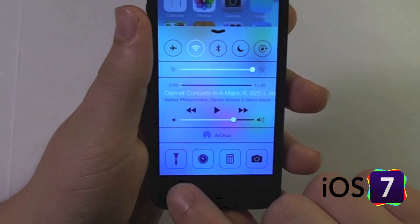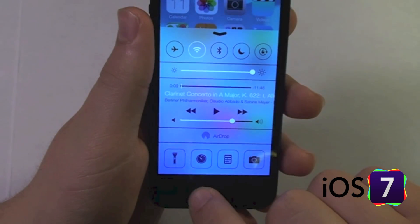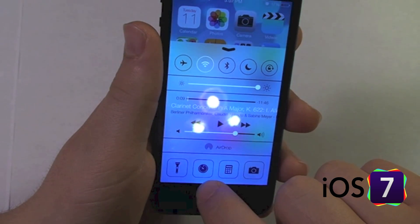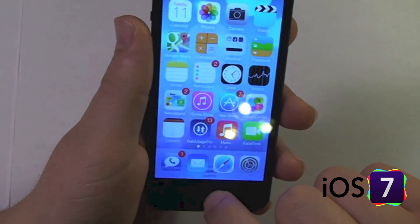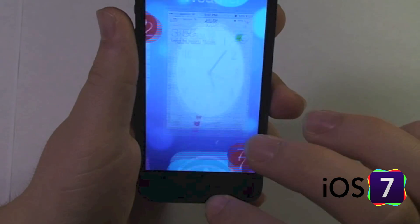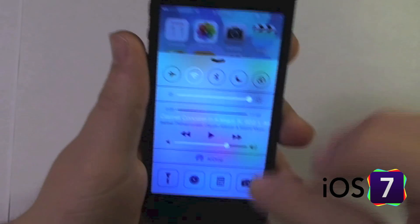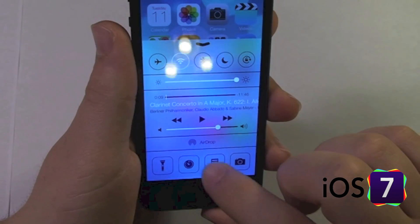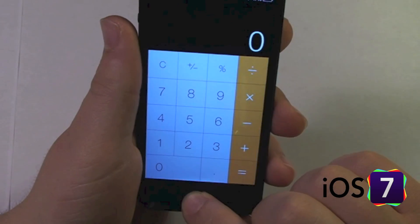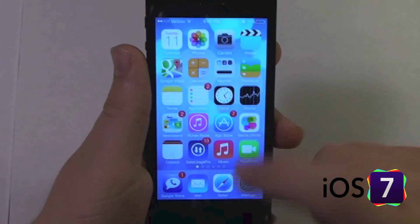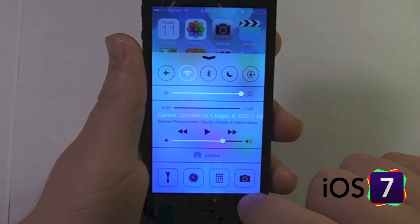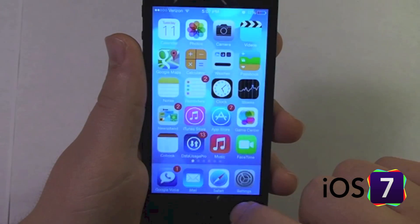At the bottom we have a flashlight, a shortcut to go to the Clock app, a shortcut to go to the Calculator, and lastly a shortcut to go to the Camera.